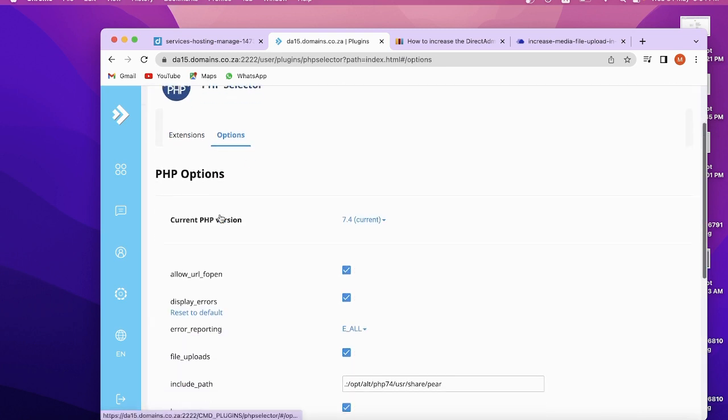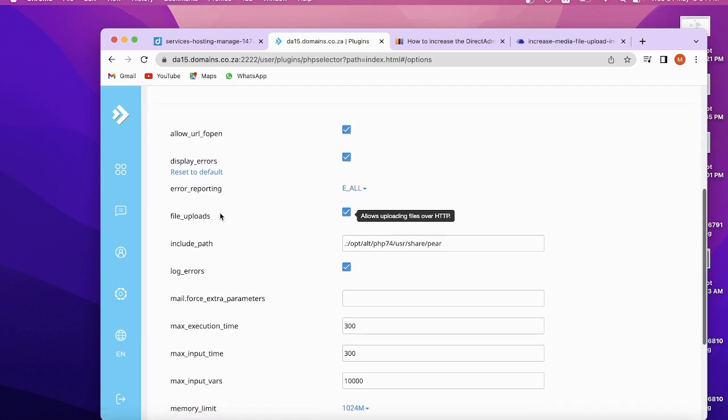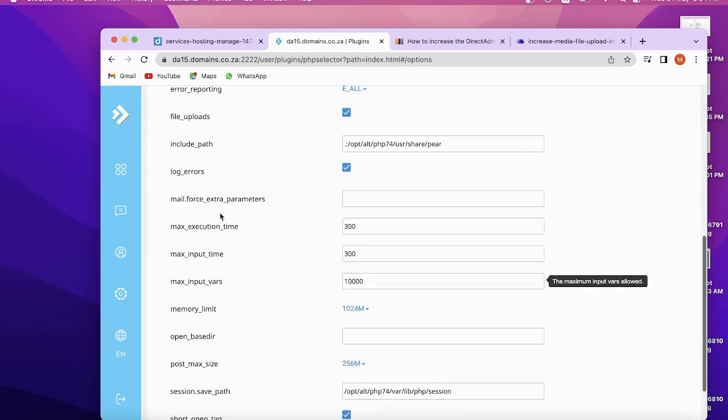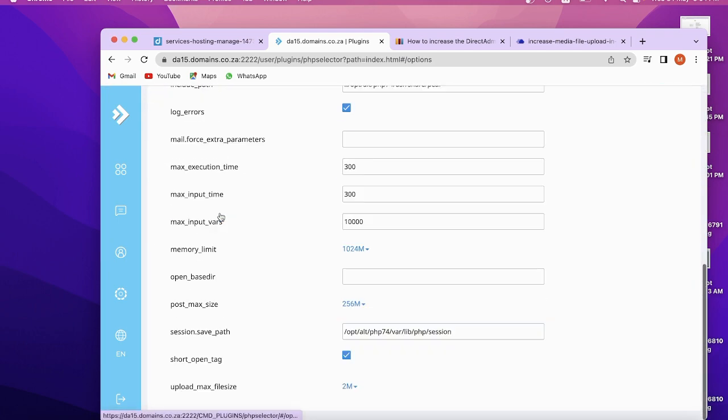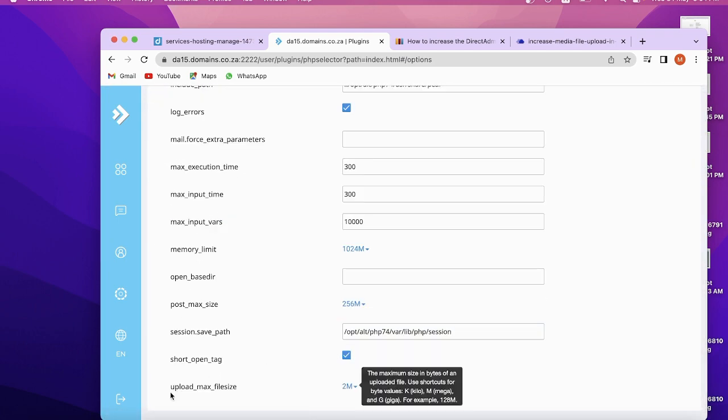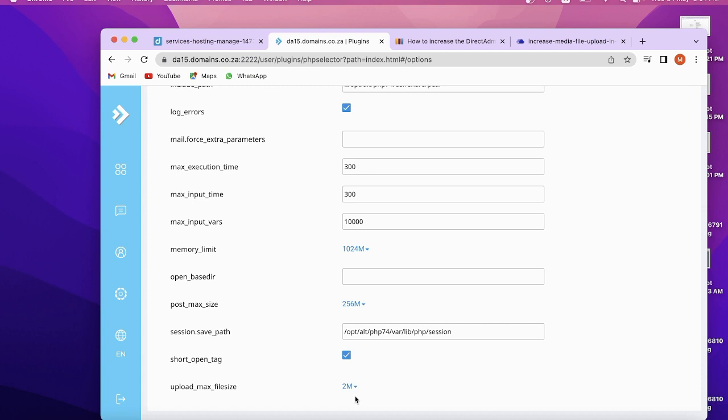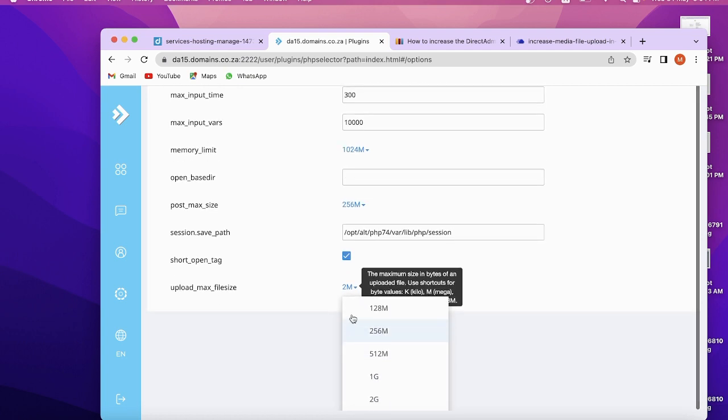Then you will see the whole interface. At the bottom, you can see 'upload max file size'. Here by default it is 2 MB, so just click on it.